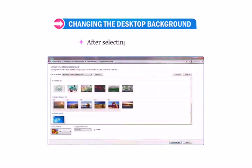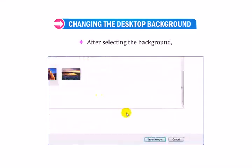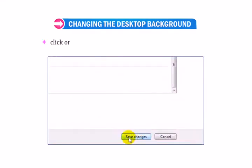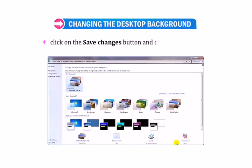After selecting the background, click on the Save Changes button and close the dialog box.